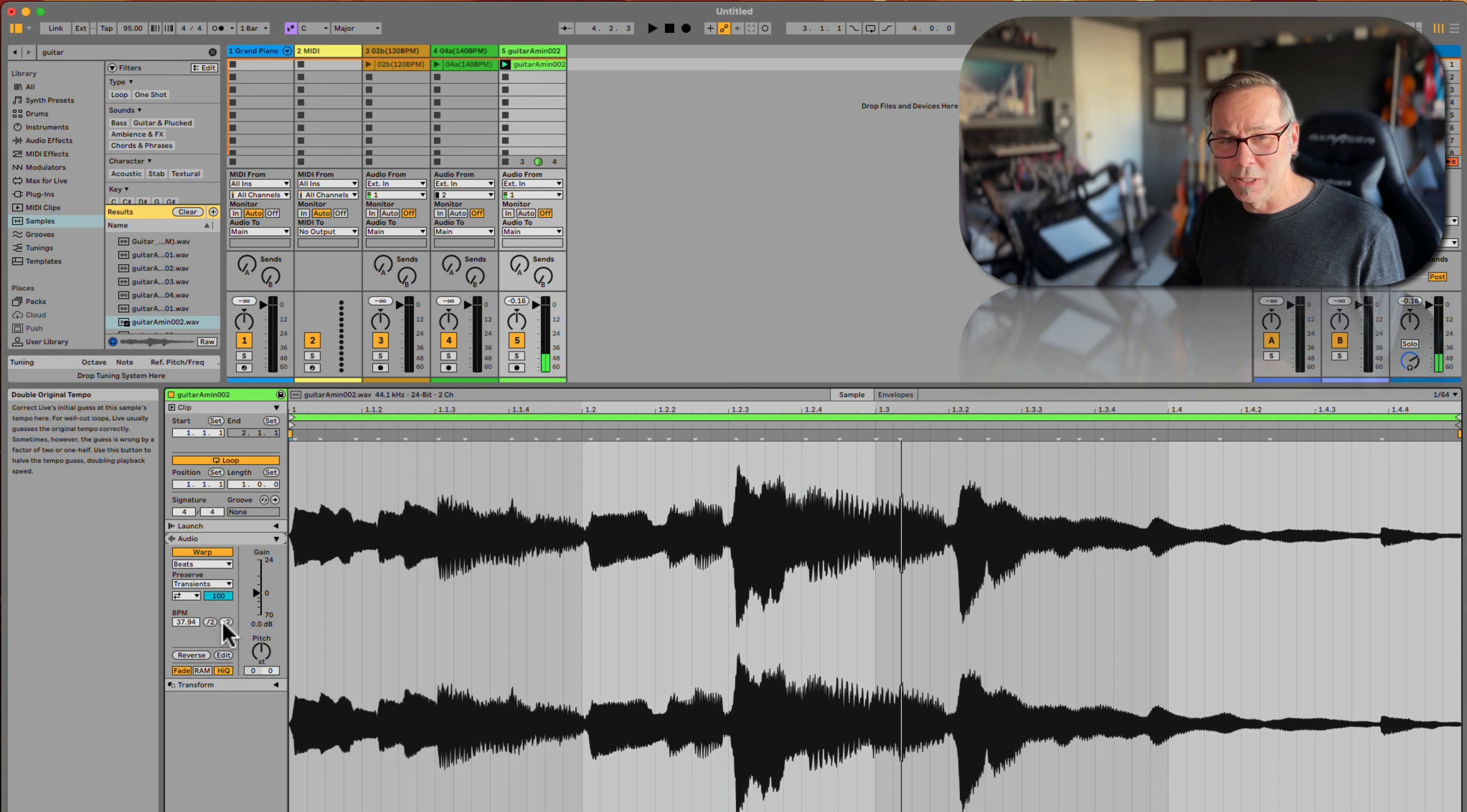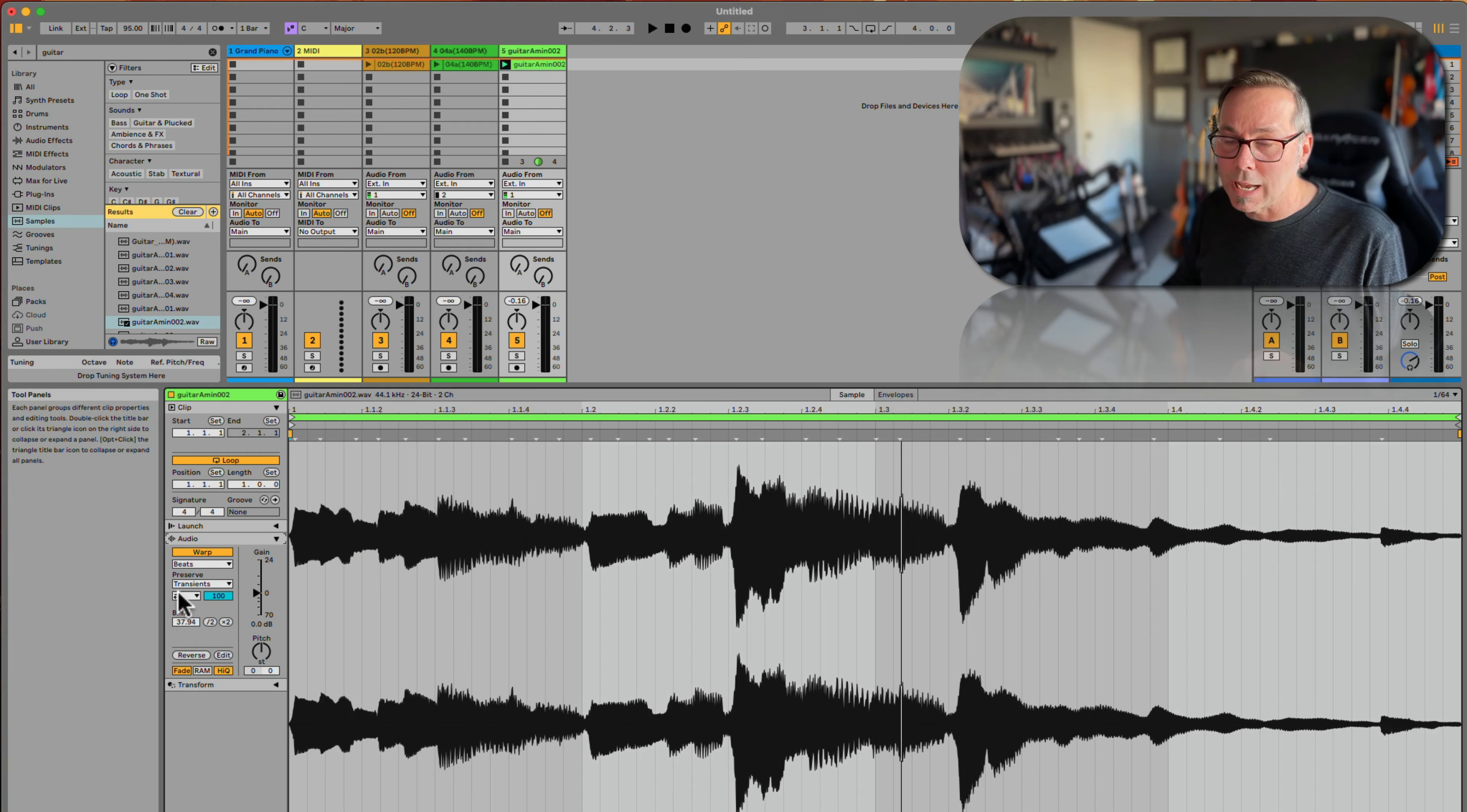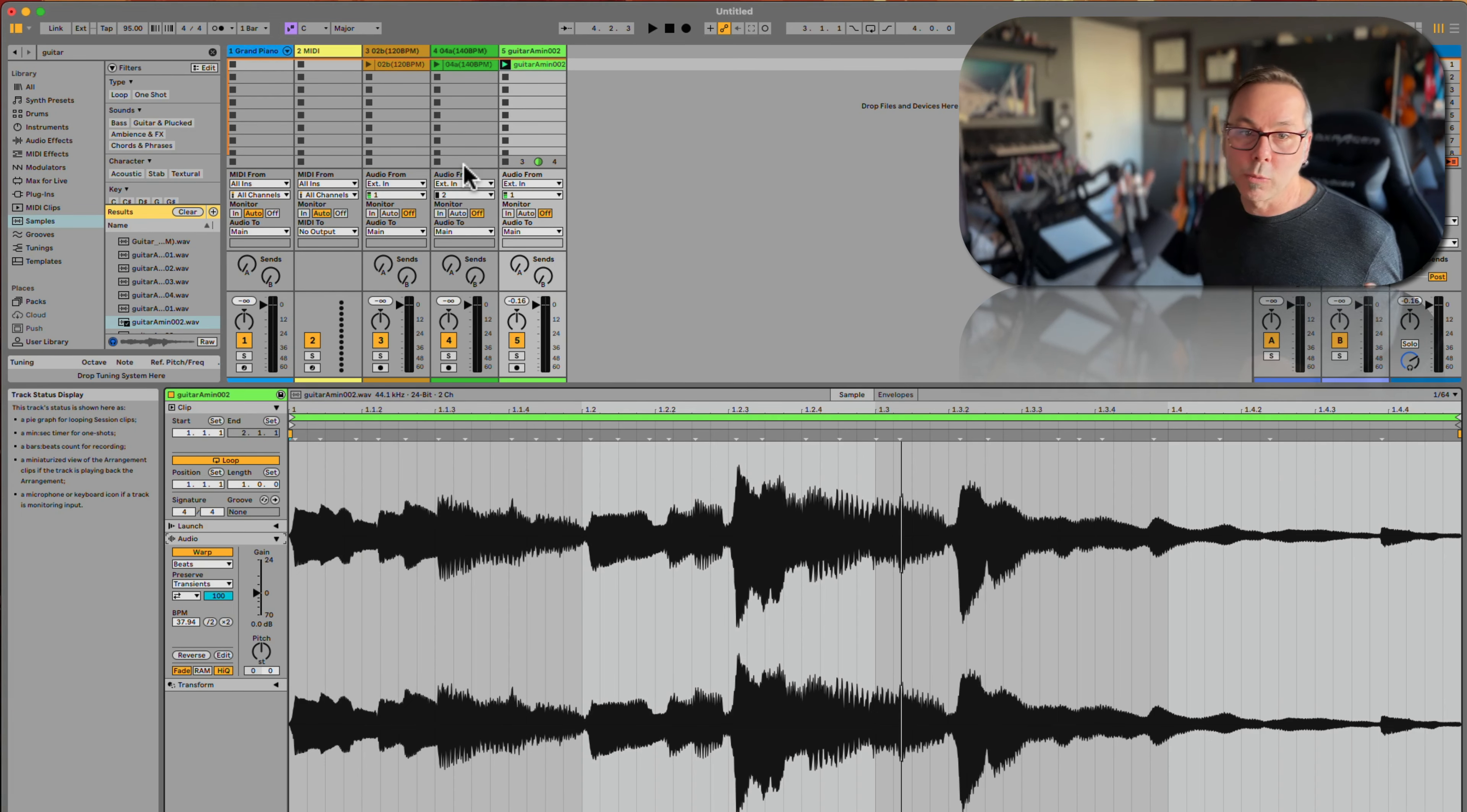Similarly, we start to get something that sounds unnatural—some of those artifacts. That has to do with the same reason: 37.9 is quite far away from 95. So either direction, the farther away we get from our session tempo, the more unnatural it's going to sound.